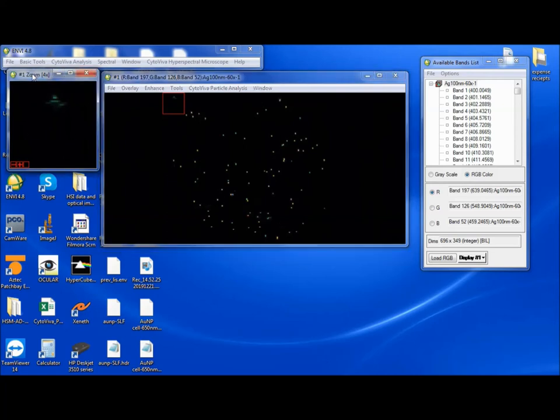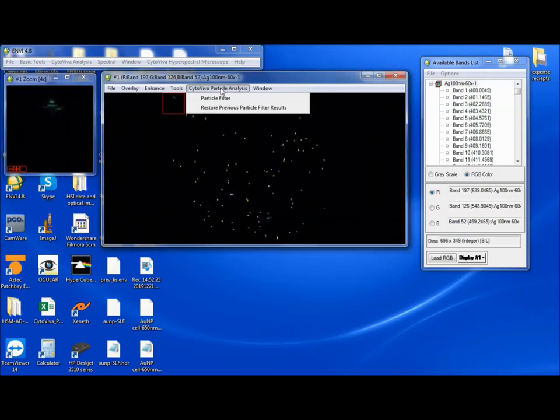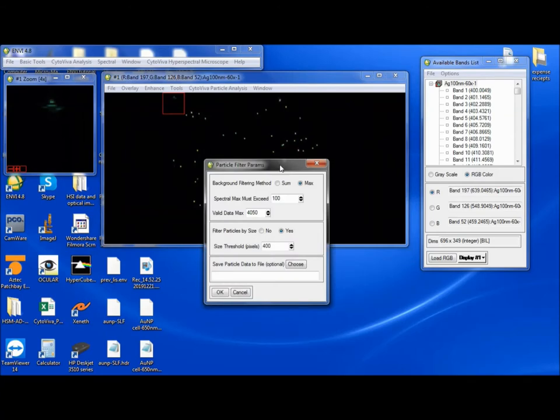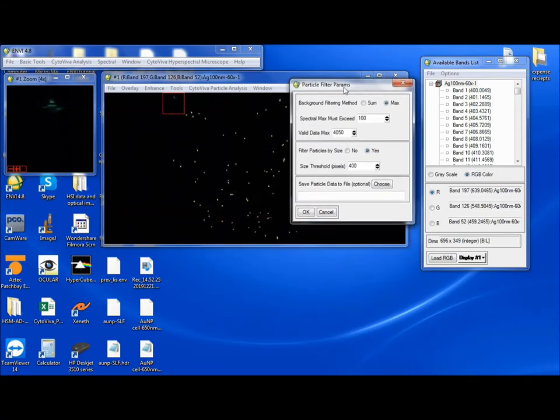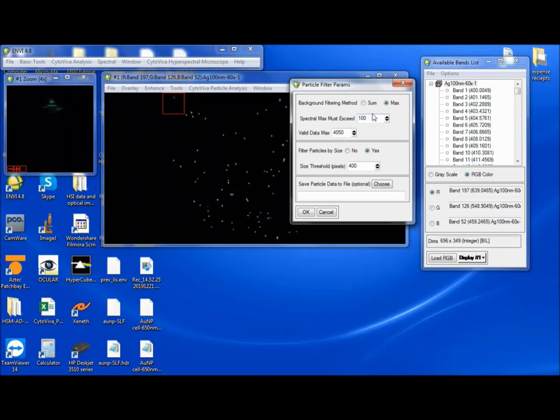So to use the Cytaviva Particle Analysis Tool, it's called Particle Filter, that's the name of the tool itself. We open it, and these are the parameters. The background filtering method is sum or max. We always want to keep this at max. The spectral max must exceed, and this is where you would put a threshold for how intense the scatter off the particle must be for it to be counted as a particle. Obviously, you don't want to have this too low, and it will get background noise or maybe particles that aren't what you're looking for, such as maybe dust or scratches or something on the glass.